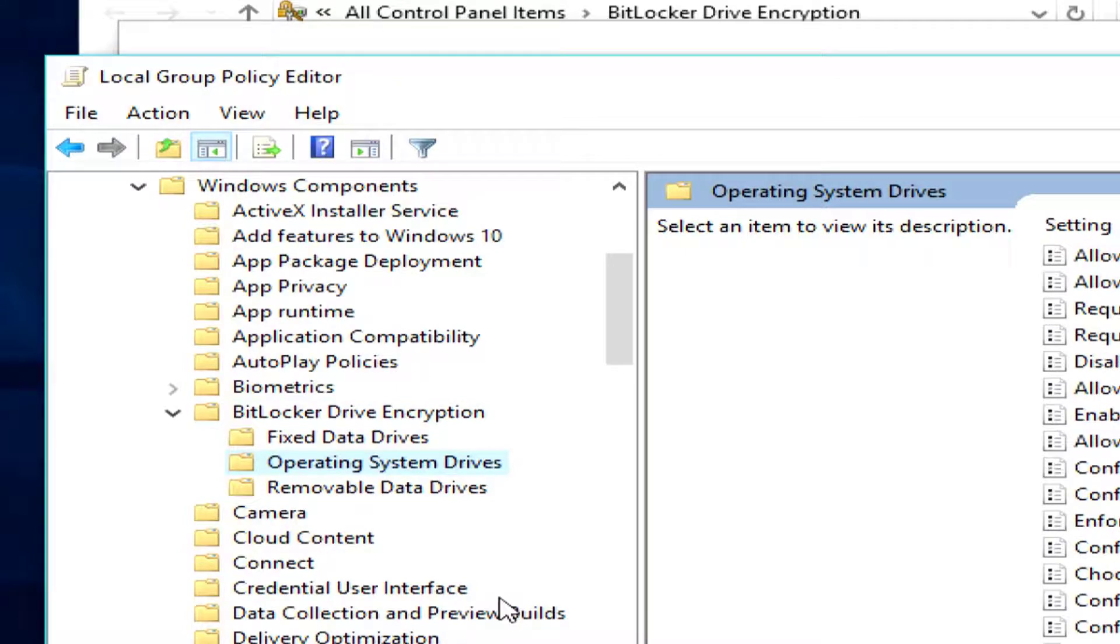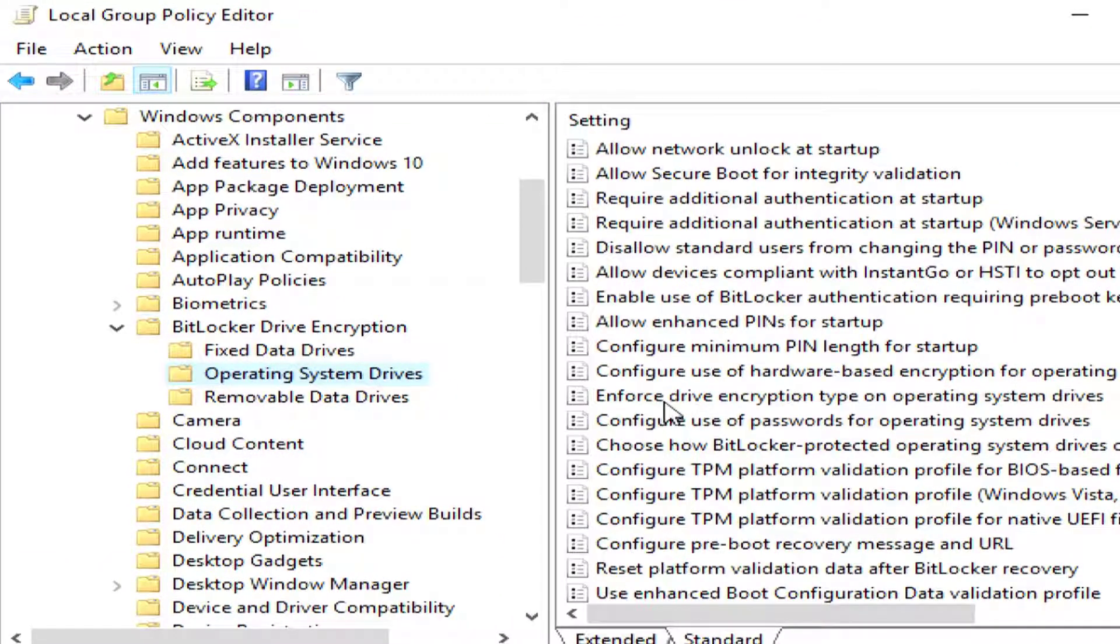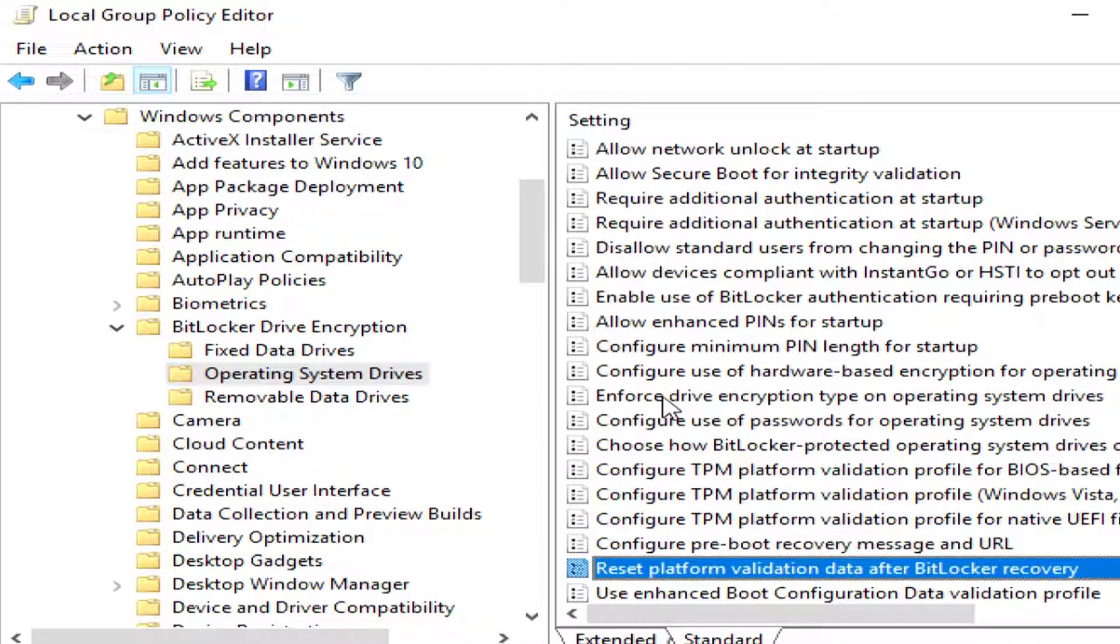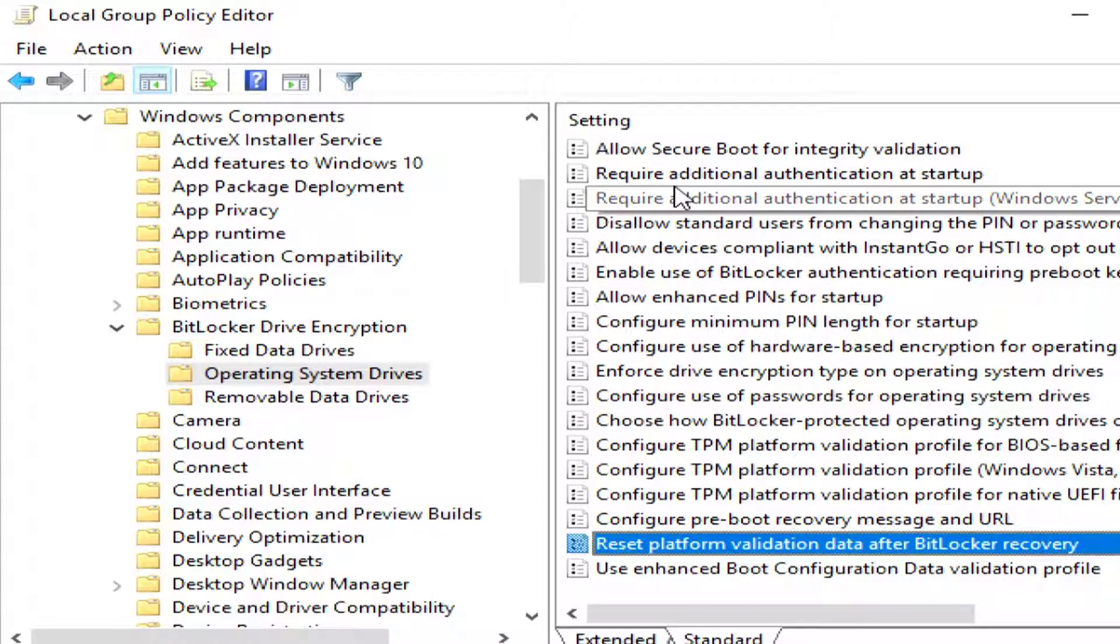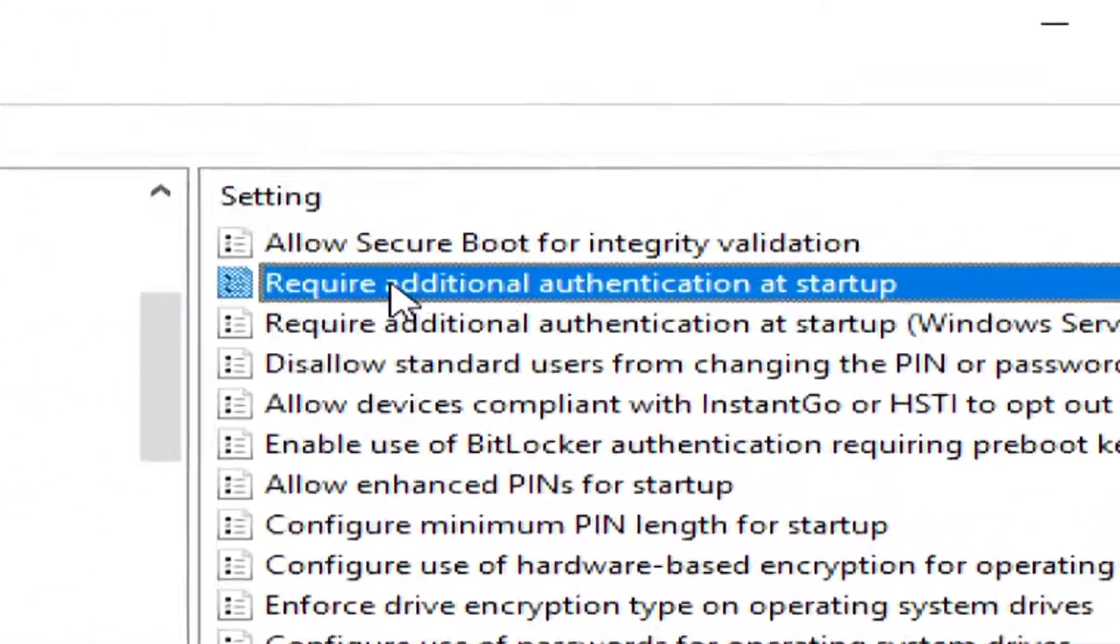And under that, we have Operating System Drives. I'm going to switch over here to Standard, so it's easy to see, and I'm going to scroll down here to Require Additional Authentication at Startup.